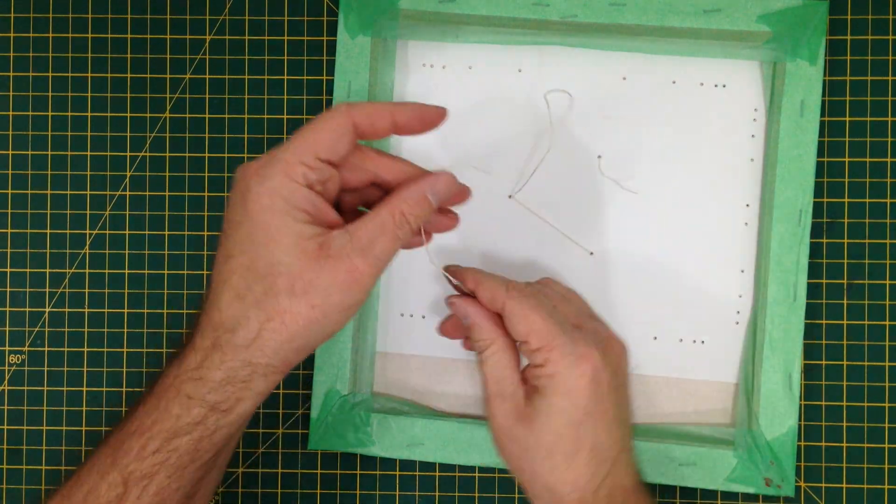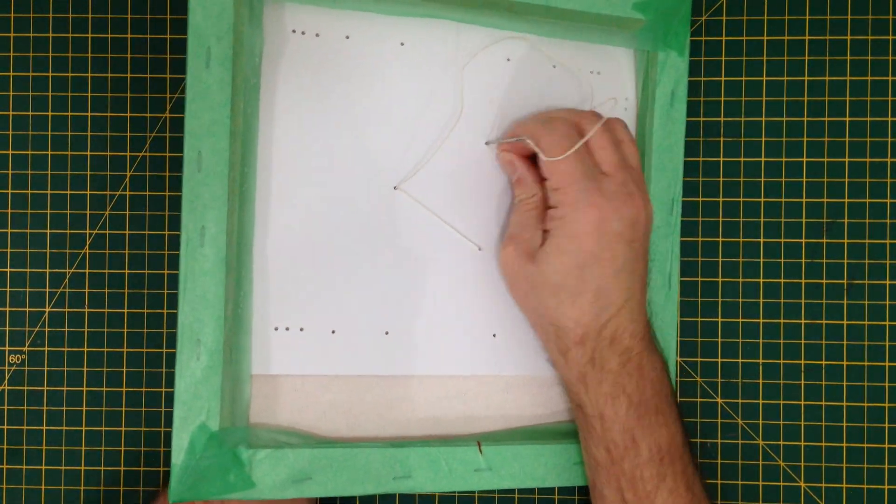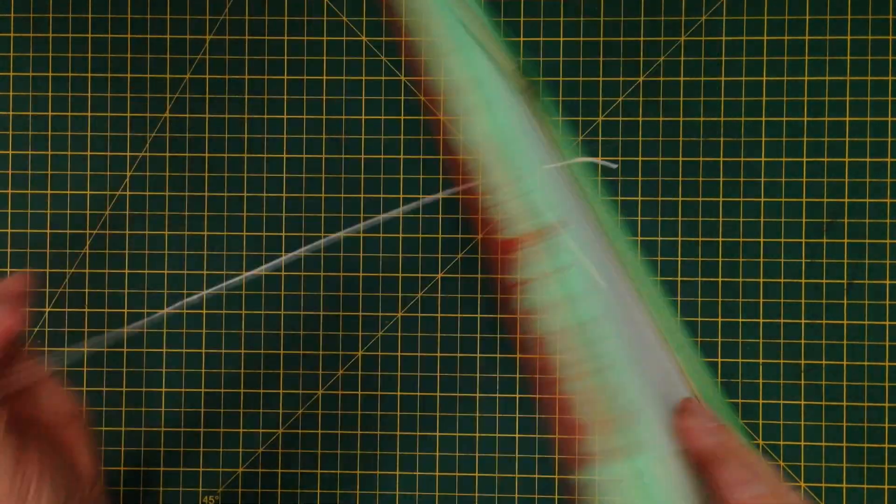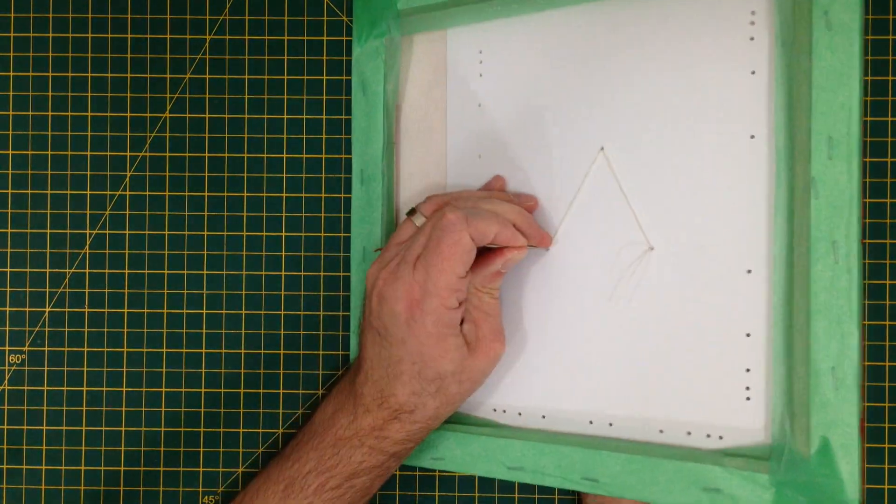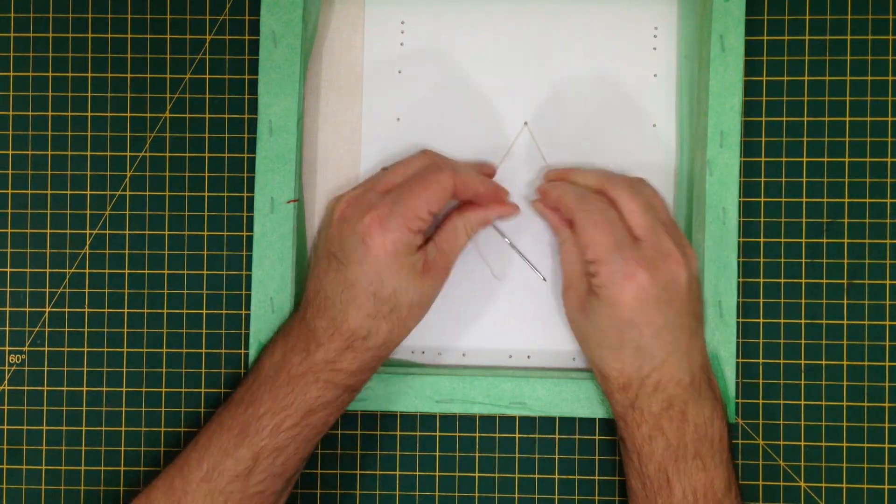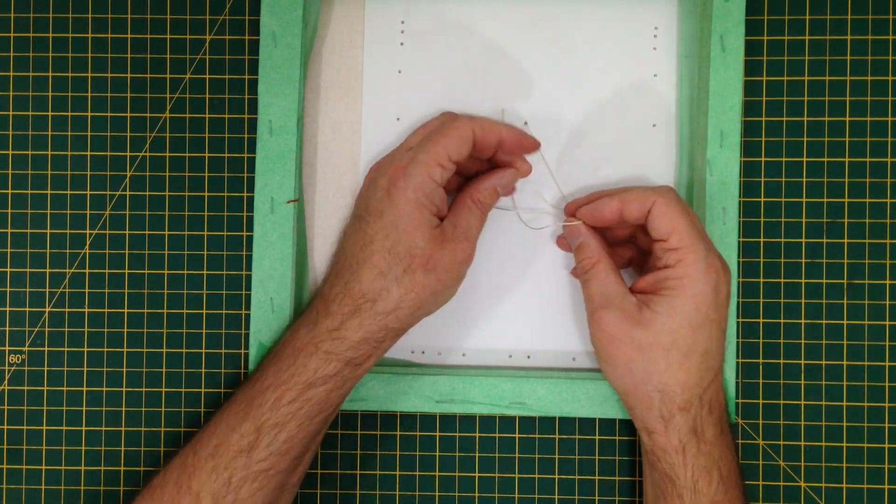For this I'm using a waxed cotton thread and a tapestry needle. Once I've completed a section, I tie it off to keep tension in the thread.